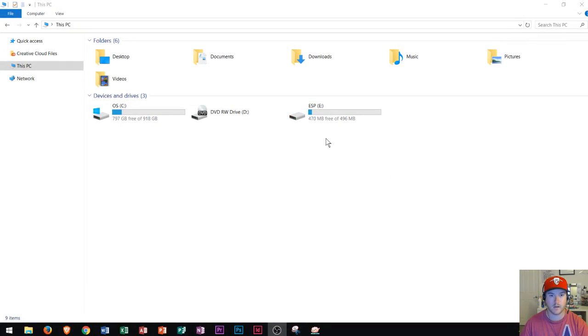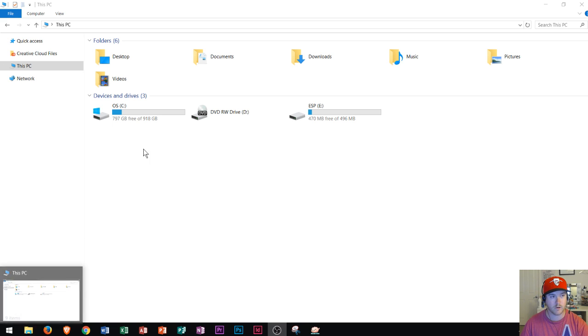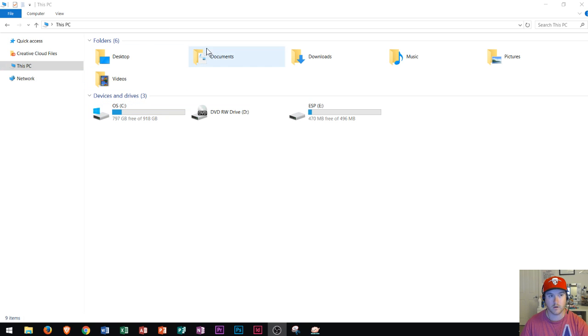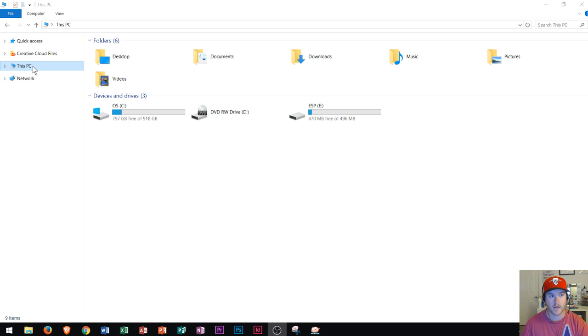Right here you see I opened up File Explorer which is this icon right down here. Once I open it up I can see along the navigation pane on the left side this PC, and I can see my hard drive as well as a few other location areas. Now what I want to do is link up my OneDrive with my PC.